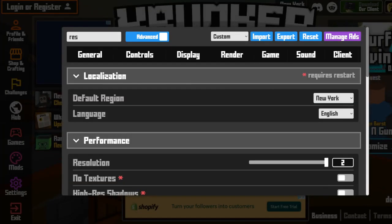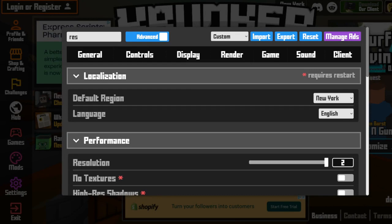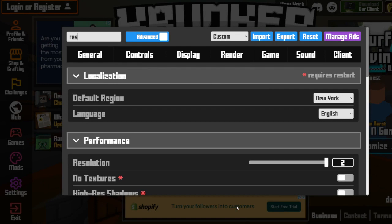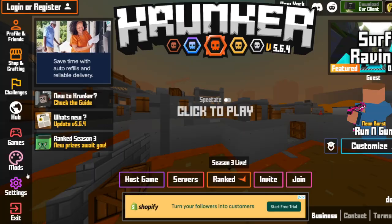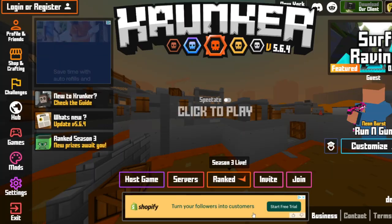So what you're going to want to do is import the settings I have in the description box down below, copy and paste into the import. You don't have to download anything, and you're going to want to probably move down the resolution so it's easier for you to move around in game.